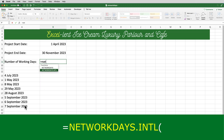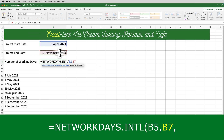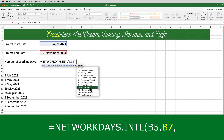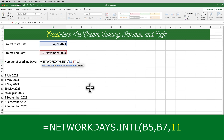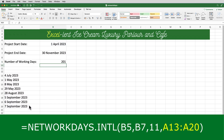NETWORKDAYS International. The first two parameters are the same as the NETWORKDAYS function: the start date, which is B5, and the end date, which is B7. Then we need to choose the weekend — it gives us a number of options. In this example, only Sunday is being used as the weekend, so I select Sunday only, which puts in the value 11. Then I define the range with the holidays, the same as before. That gives us a result of 201.